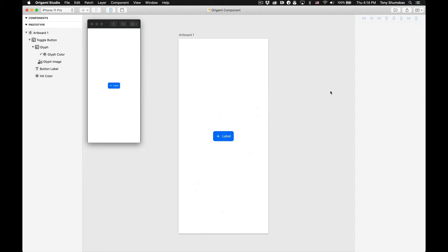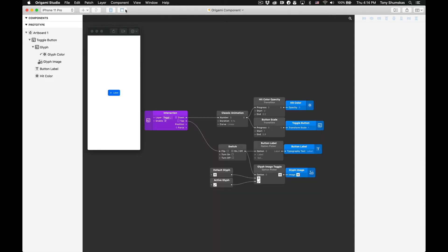If you're starting from the file you'll see we already have the assets in place. In clicking on the patch graph tab you'll also see all the patches have been laid out and linked up. Let's begin building the component.